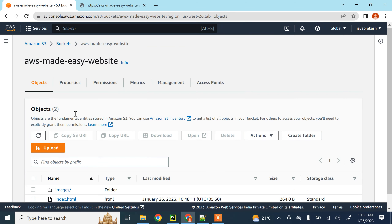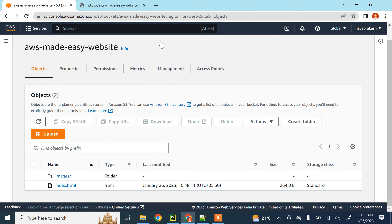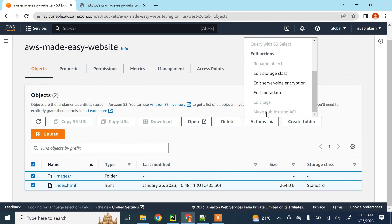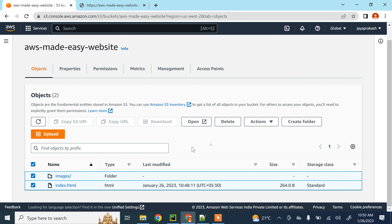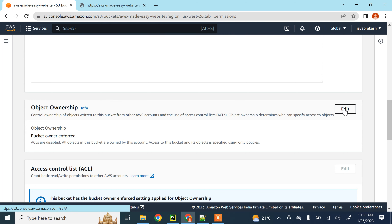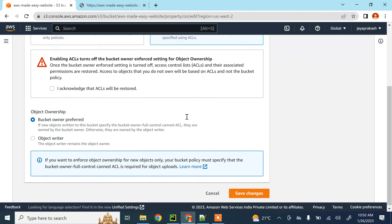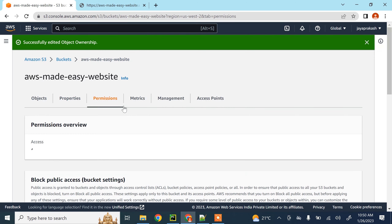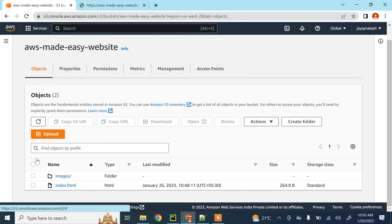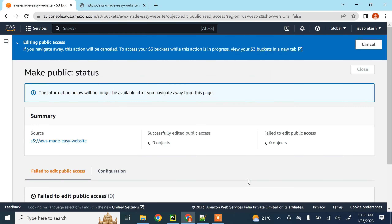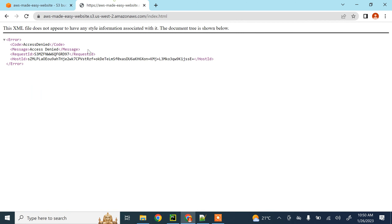We need to make all the objects related to our website publicly accessible. To do that, select all the objects and use 'Make public using ACL'. For that option to be enabled, go to 'Permissions', scroll down to 'Object Ownership', click 'Edit', and enable the access control list. Acknowledge the warning and click 'Save changes'. Now go back, select all objects, and click 'Make public using ACL'.